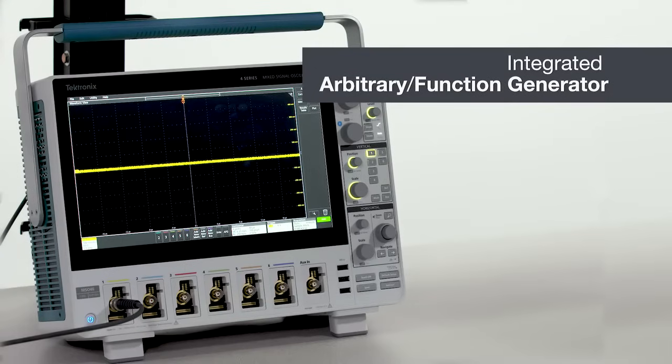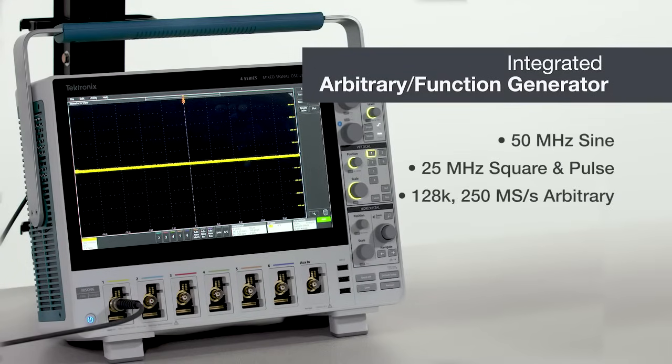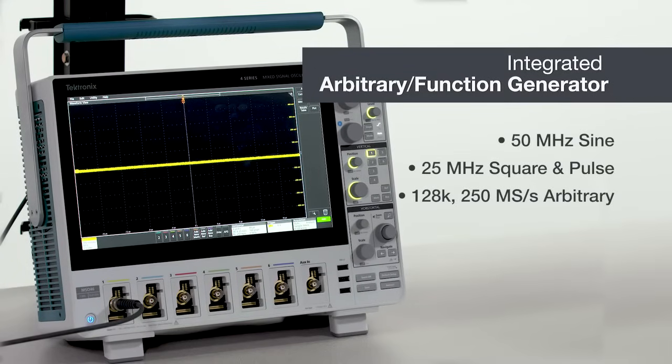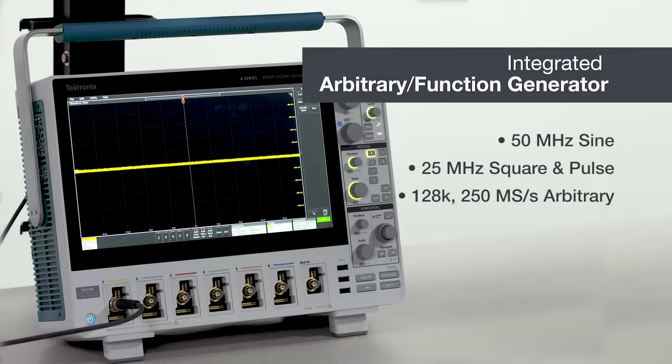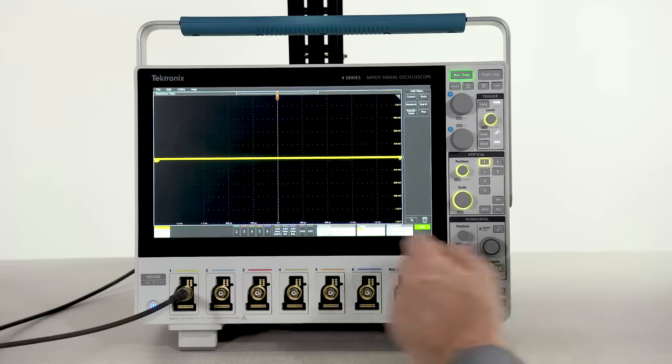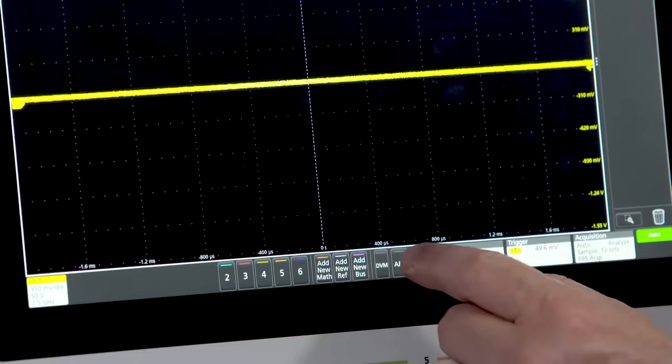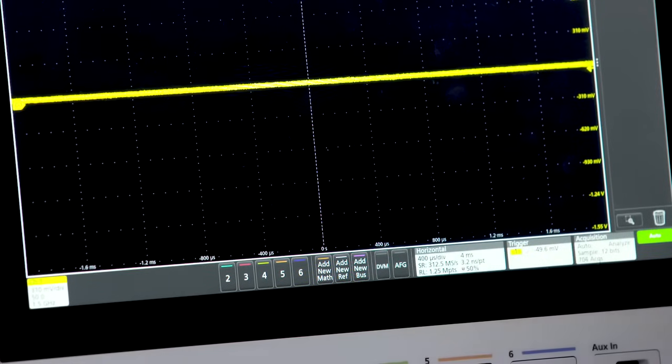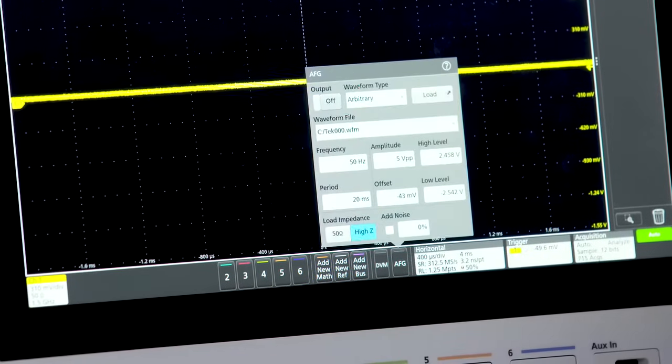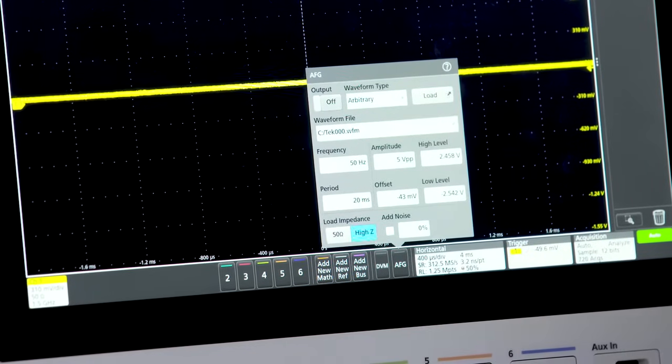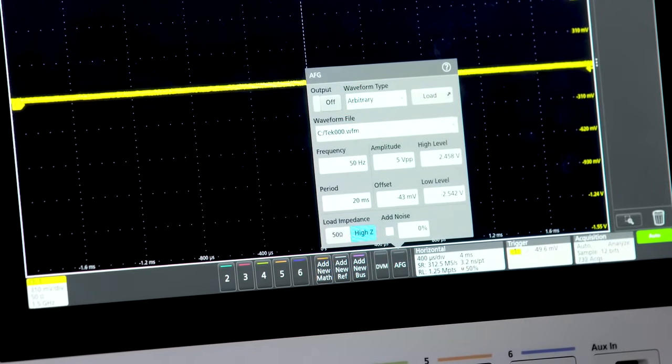With the optional built-in arbitrary function generator, you can generate a wide range of signal types. The AFG has performance comparable to a standalone function generator at a fraction of the cost.